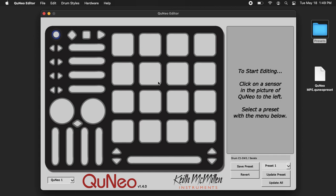I'm with Keith McMillan Instruments. Today I'm going to show you how to import and export presets in the QuNeo editor.